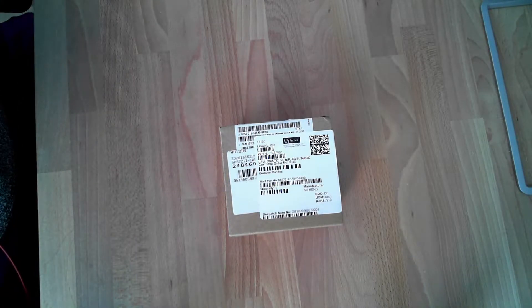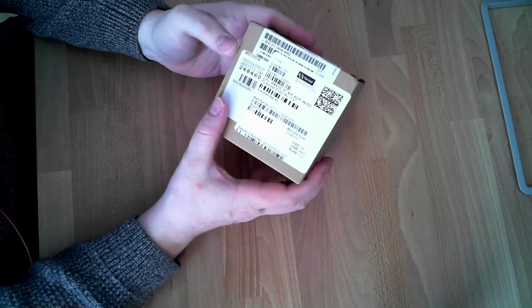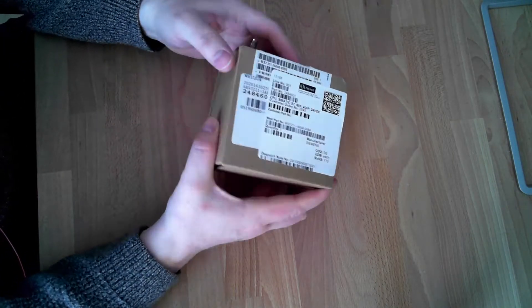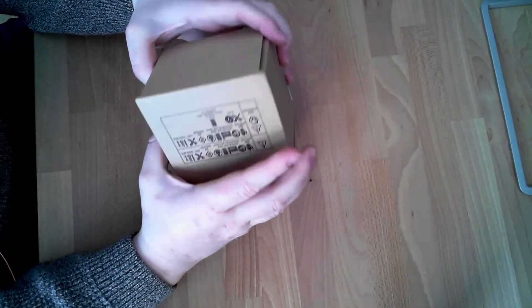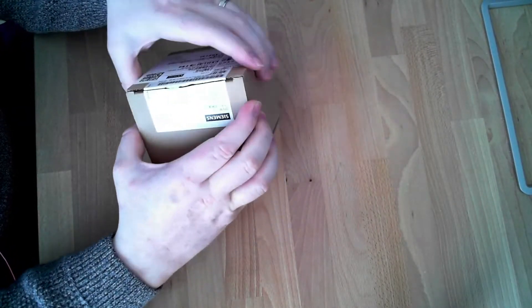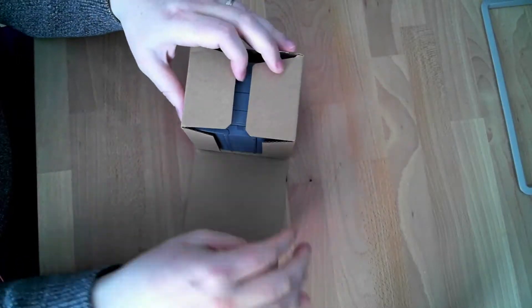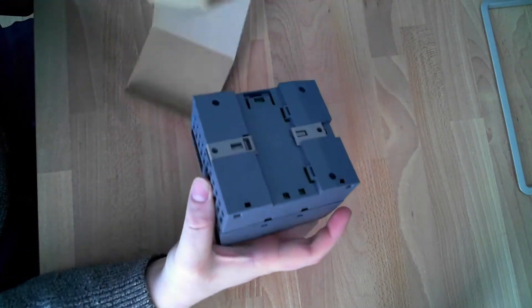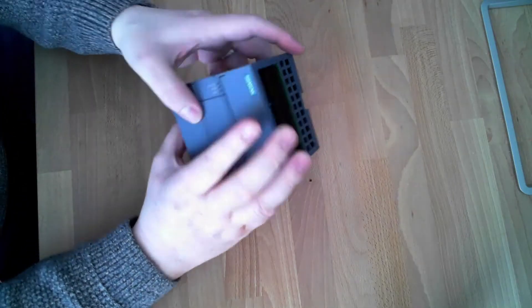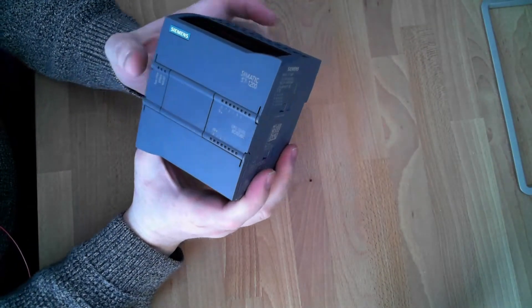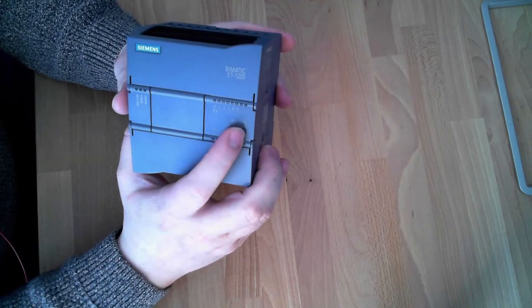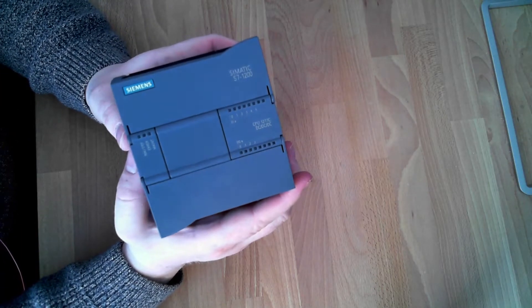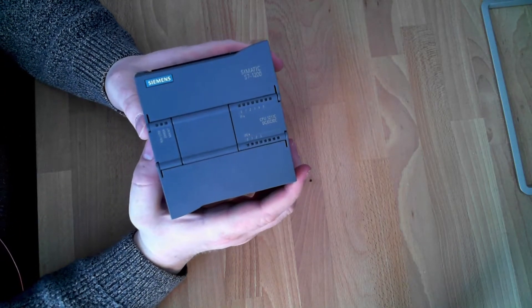The first step is to open up the hardware. What I have here is an S7-1200. Let me figure out how to open it again... there we go. This is an S7-1211C, a very basic PLC for the project that I'm doing.